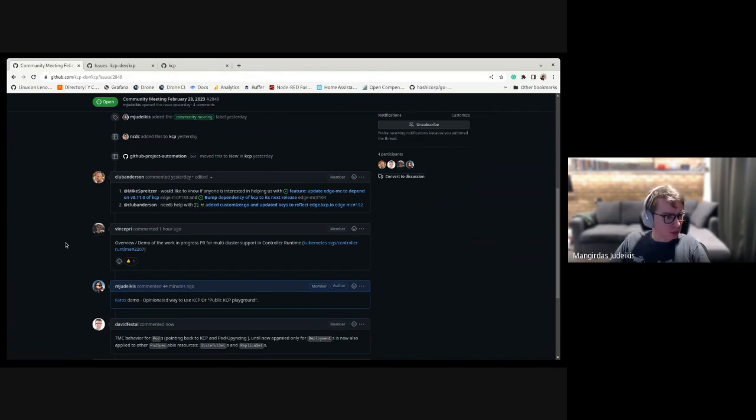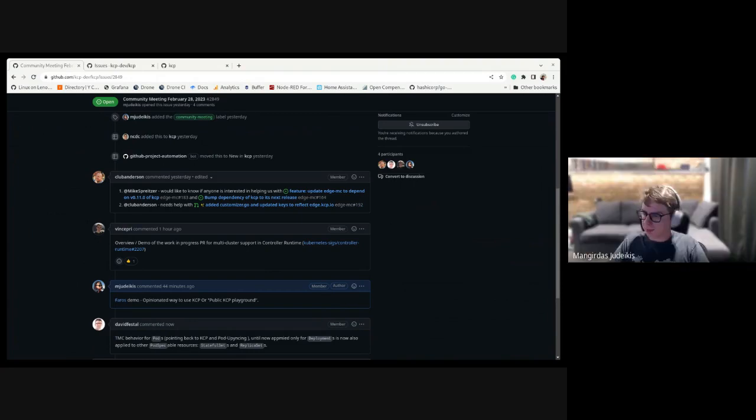Next on the agenda is Vince with an overview demo of multi-cluster support and controller-runtime. There is a PR out — you don't have to review it necessarily today, but whenever you have some time. There are some rough edges, but what I'll show today is a controller already working in a multi-cluster scenario. I prepared this demo with kind this morning.